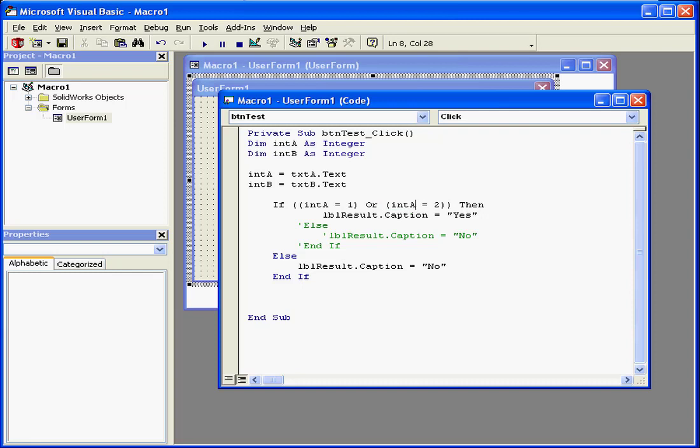Let's replace this with A. Now let's review our logic. If A equals 1 or A equals 2, then. And let's comment out this line as well.